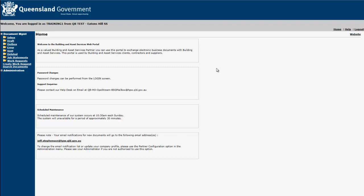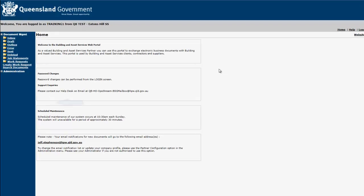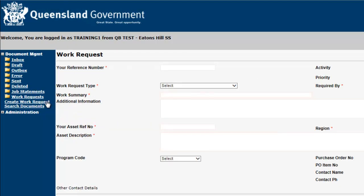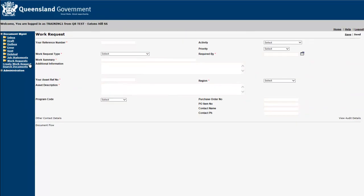One of the main features of our portal is the ability to raise work requests directly from your account. To do this, select Create Work Request from the left-hand navigation menu. This will open a blank work request screen.